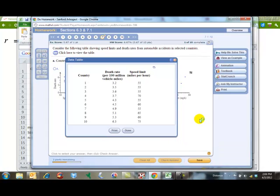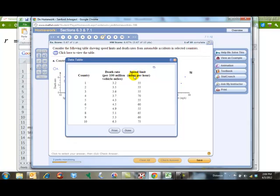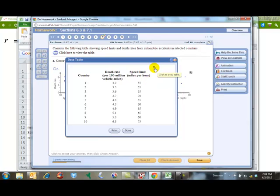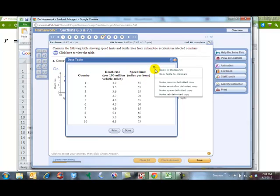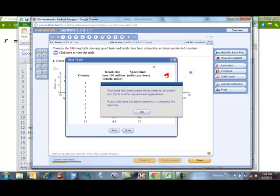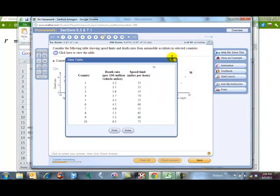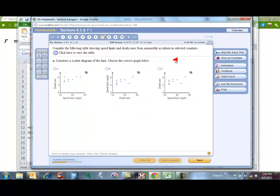Okay, so I'm going to do problem 7 from the homework here using Excel so you can see how it's done. It's asking us to consider the following speed limits and death rates from automobile accidents in certain countries. They've given us our death rates per 100 million vehicle miles and the speed limits in miles per hour. I'm going to copy and paste this into Excel, so I'll click here and copy to the clipboard and then paste it into Excel, which I've already done.